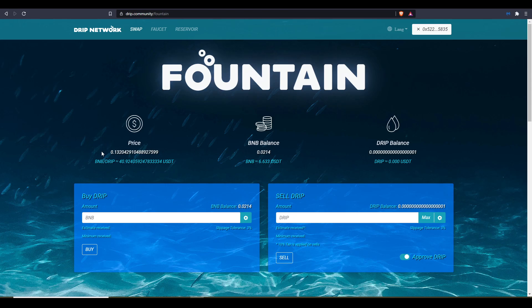So please like the video, comment, subscribe, and hit me up in Telegram or leave a comment down below and I can get you this spreadsheet.